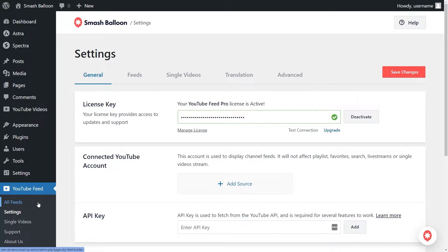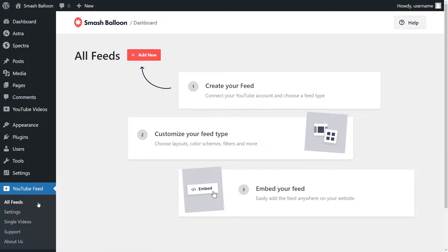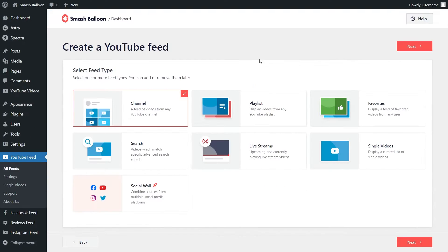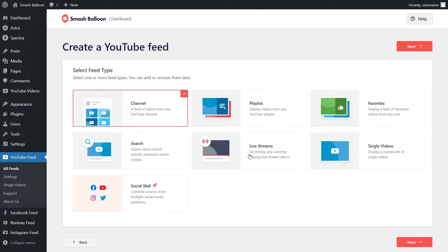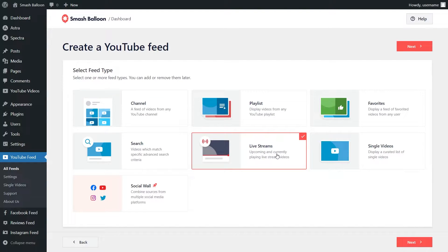On the left-hand side, under YouTube Feed, click on All Feeds, then click on Add New at the top. With YouTube Feed Pro, you have several different feed types you can create — for example, a feed of videos from any YouTube channel, a feed from any YouTube playlist, feed of videos that you favorited, and more. Since we're embedding our YouTube live streams, select Live Streams and click on Next.